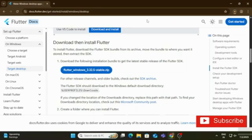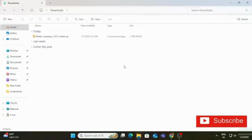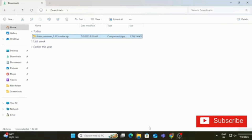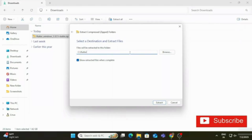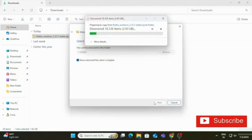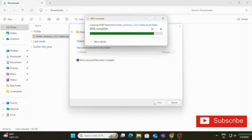Now the zip file has downloaded. I'm going to extract it — navigate to the download location, right-click on the zip file, and choose 'Extract All'. For the destination I'm not keeping it in the Downloads folder; I'm placing it in the C drive. I type 'C:' as the path, check 'Show extracted files when complete', and click Next.